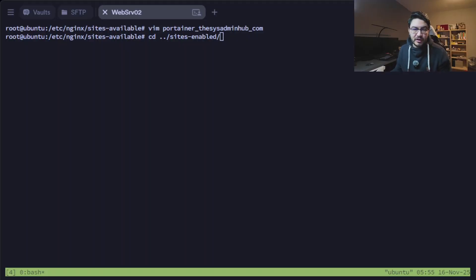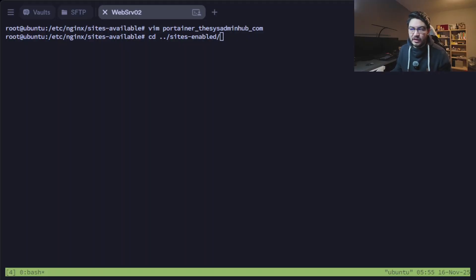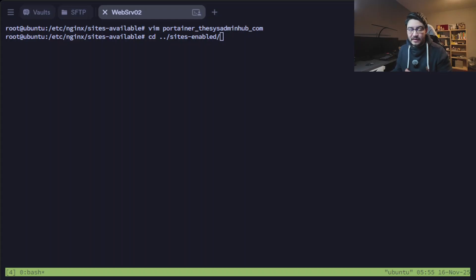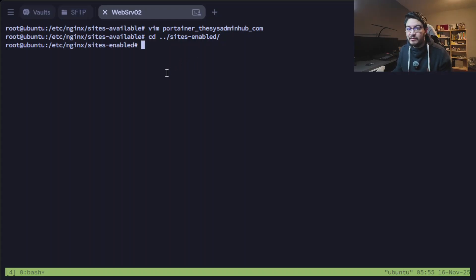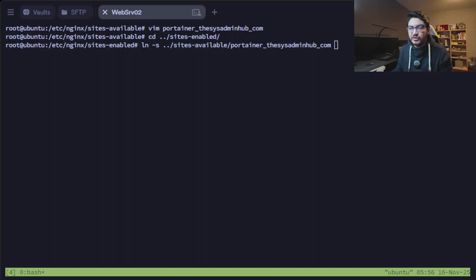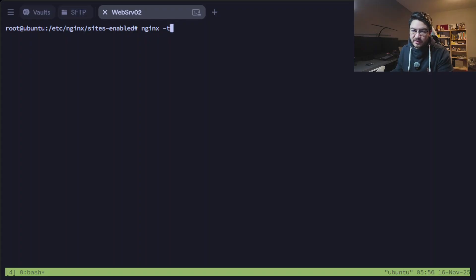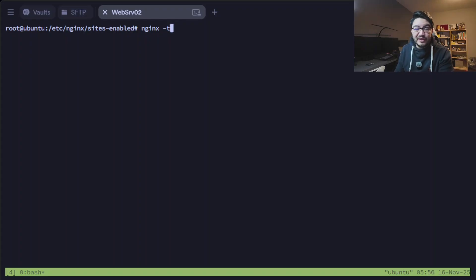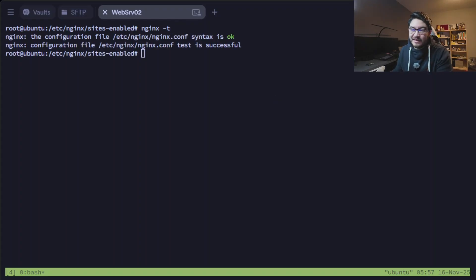After that we change into the directory sites-enabled. For me that's cd .. to go one directory back and then into sites-enabled. In here we will create a symbolic link. To create that I use ln -s and then just the path to that file that we just created. With that symbolic link created we can test our configuration with nginx -t and it tells us that the syntax is okay.